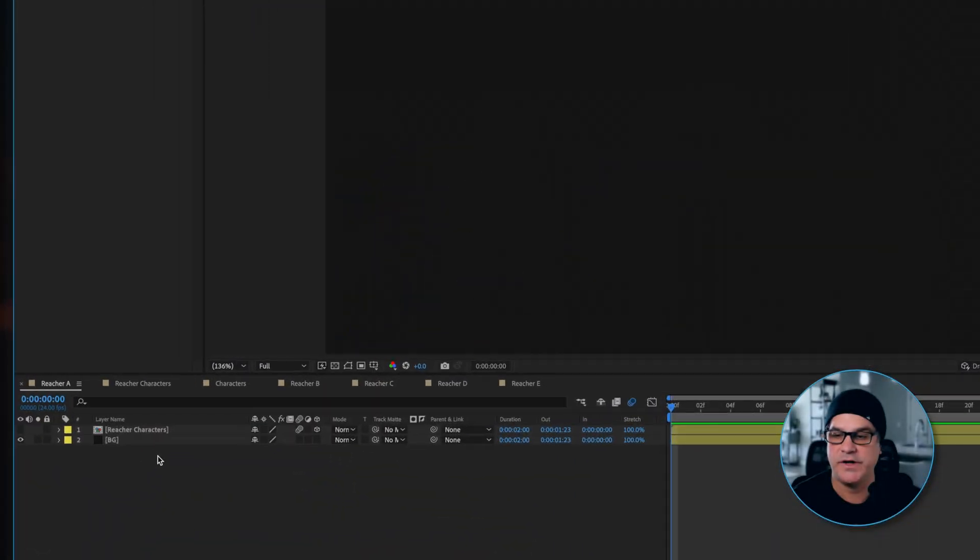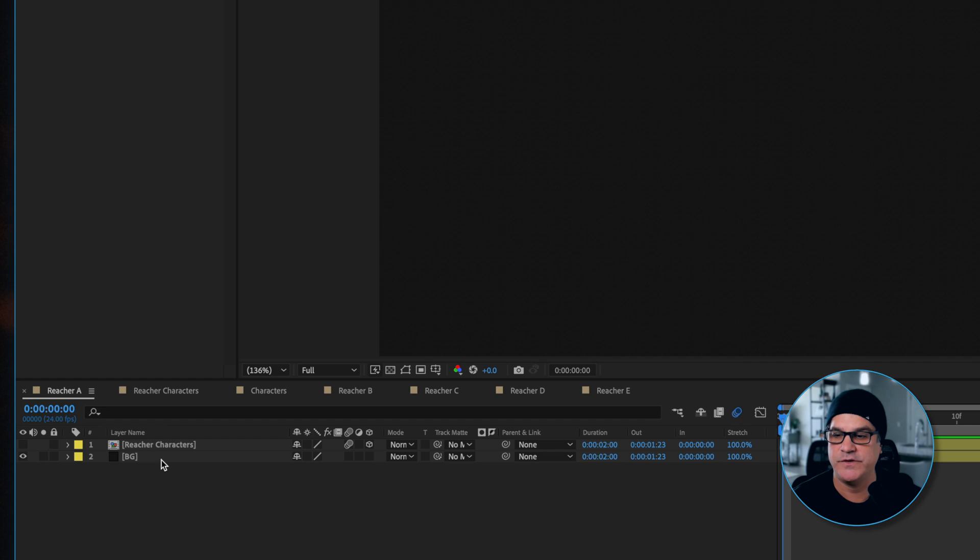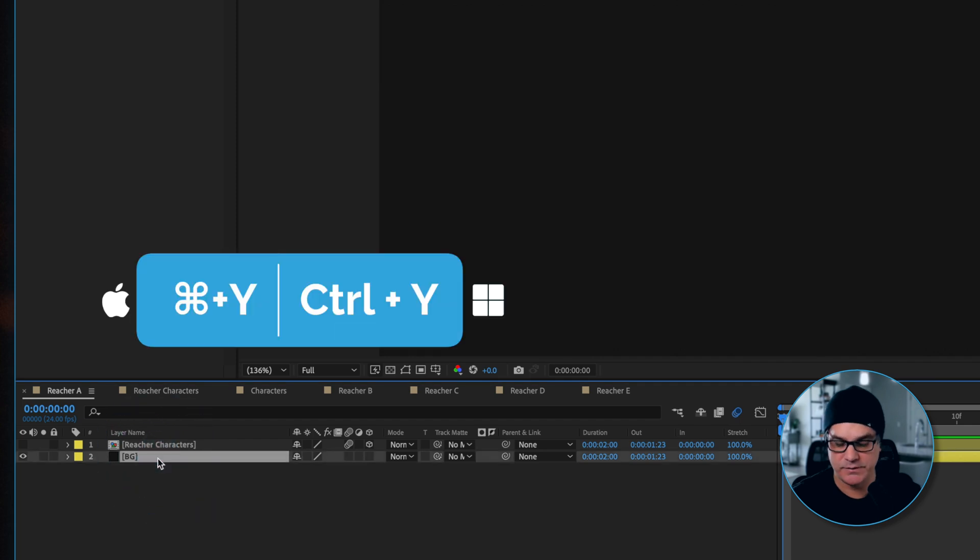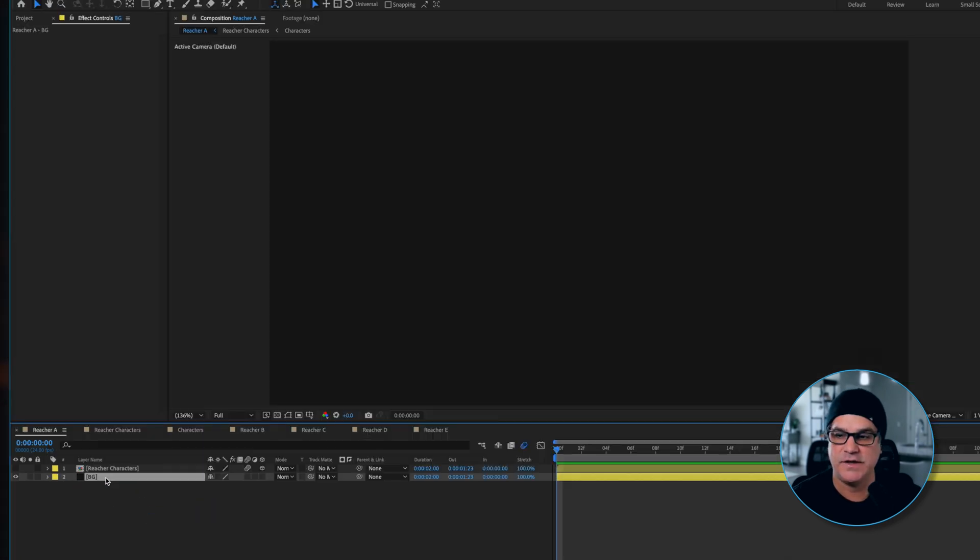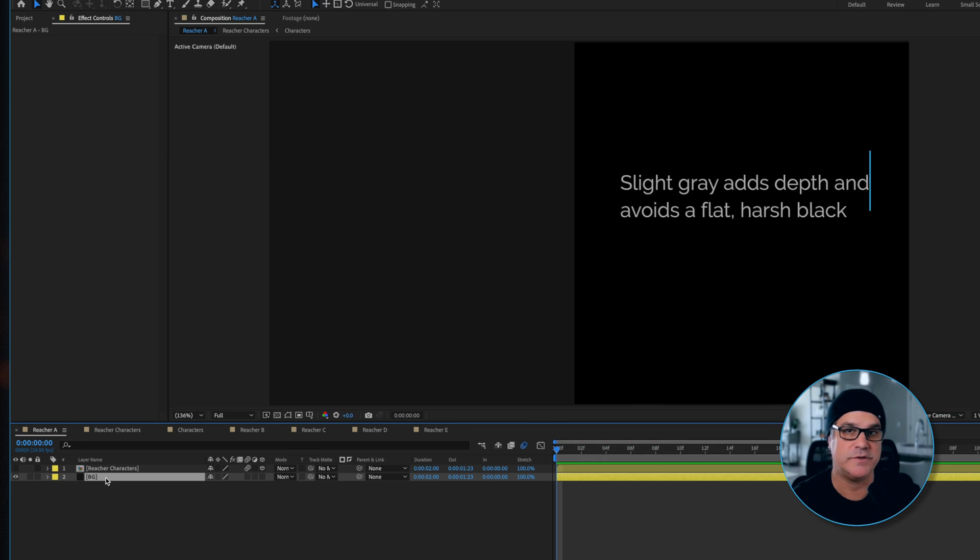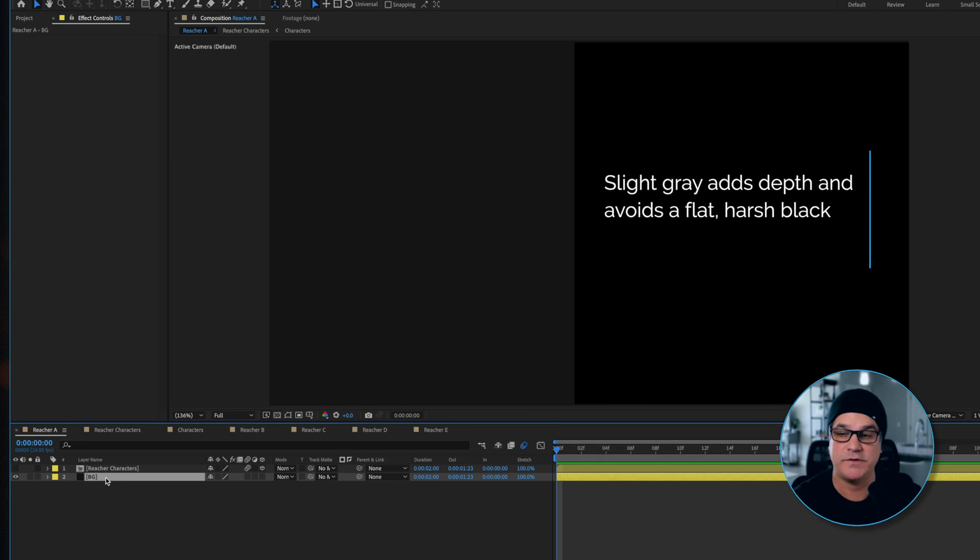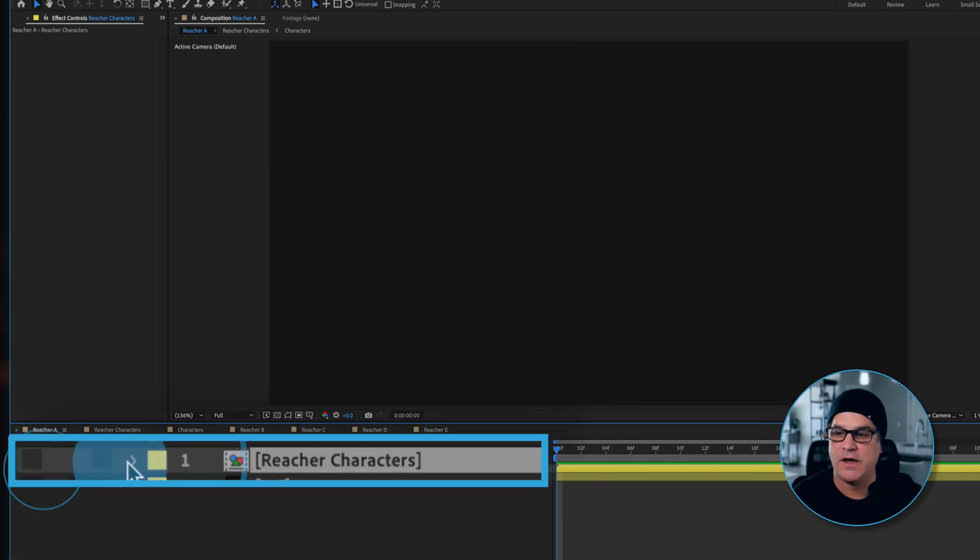Alright, so here we are in After Effects and the first thing we're going to do is add a solid background layer. This is just a black solid, not 100% black but close. It's got a little bit of color in it, a little bit of a gray value.